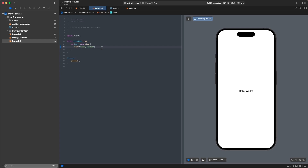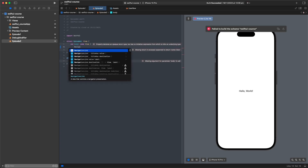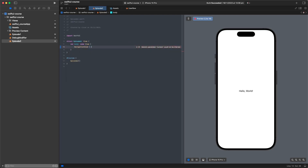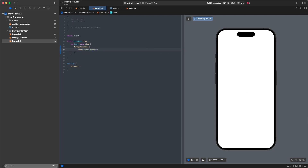The first thing we'll look at is NavigationView and NavigationLink. These relate to navigating between views and having iOS handle transitions for us. It used to be more difficult in UIKit with a lot more setup, but in SwiftUI it's much simpler. We'll get rid of this text and add a NavigationView — it takes content, so we'll open that up and add a text inside.